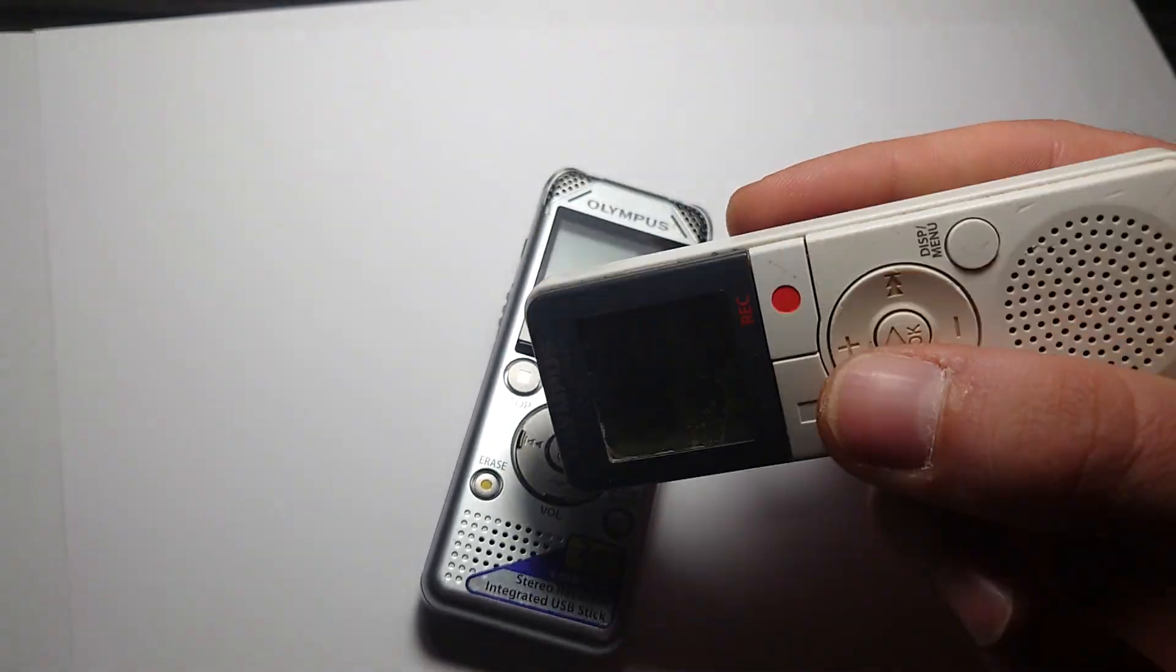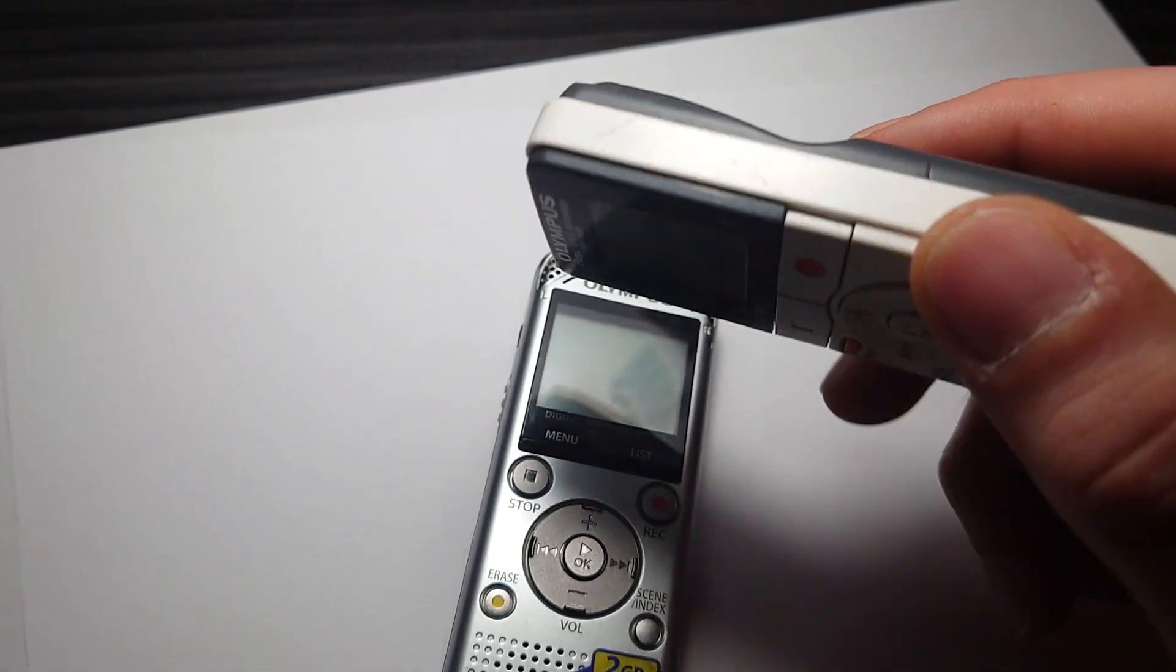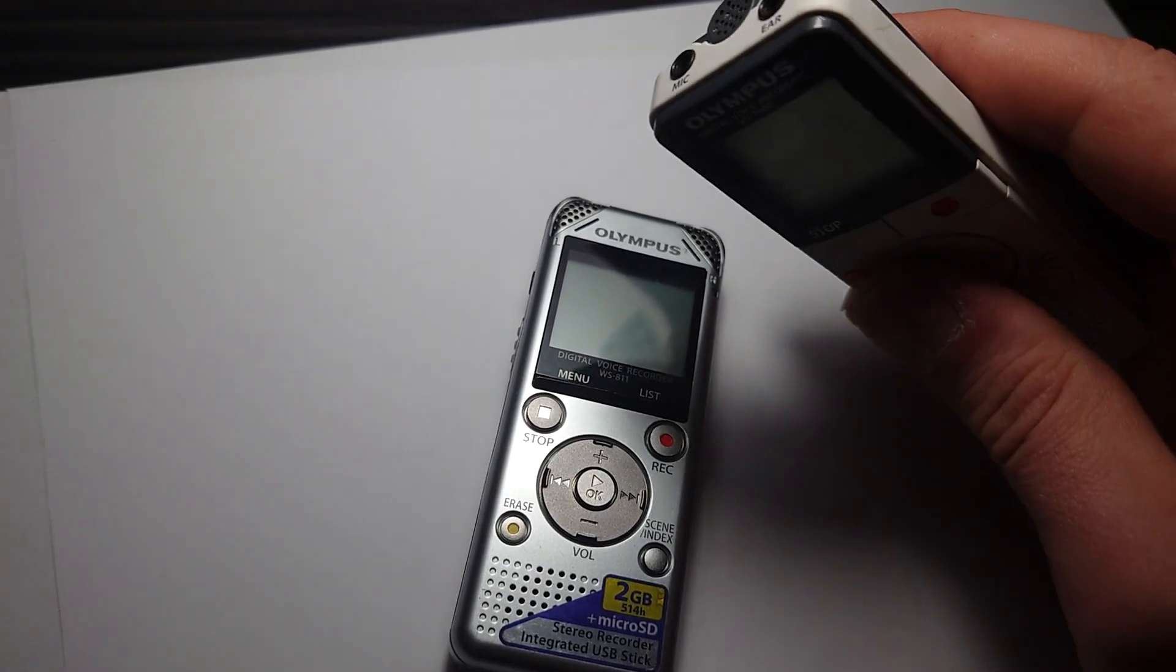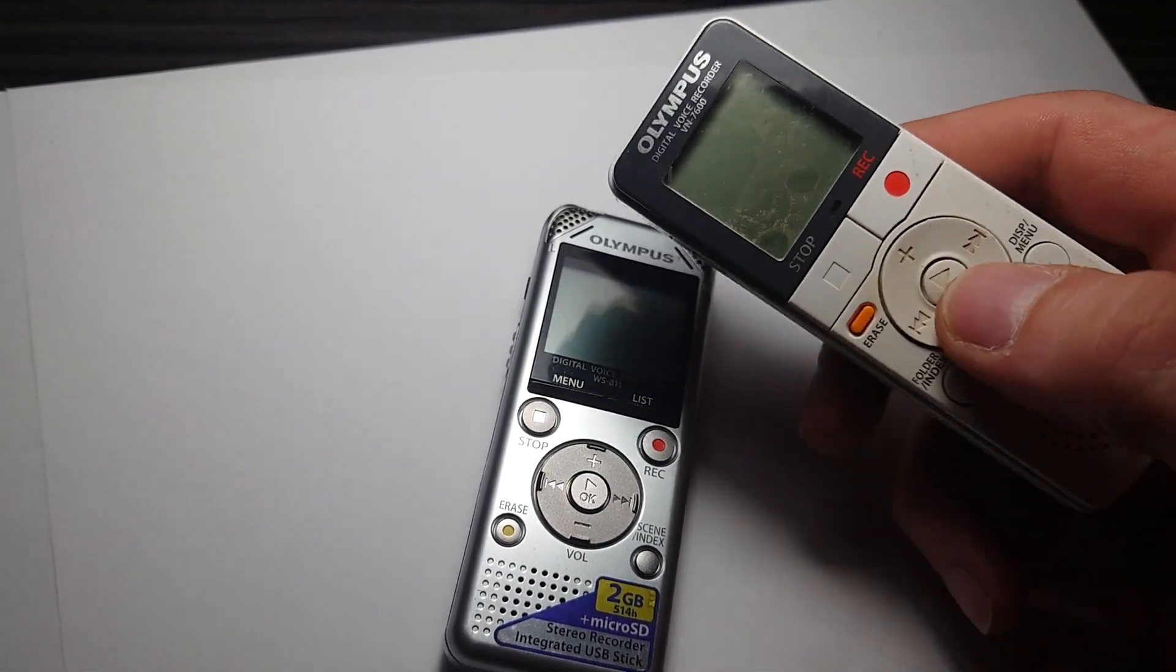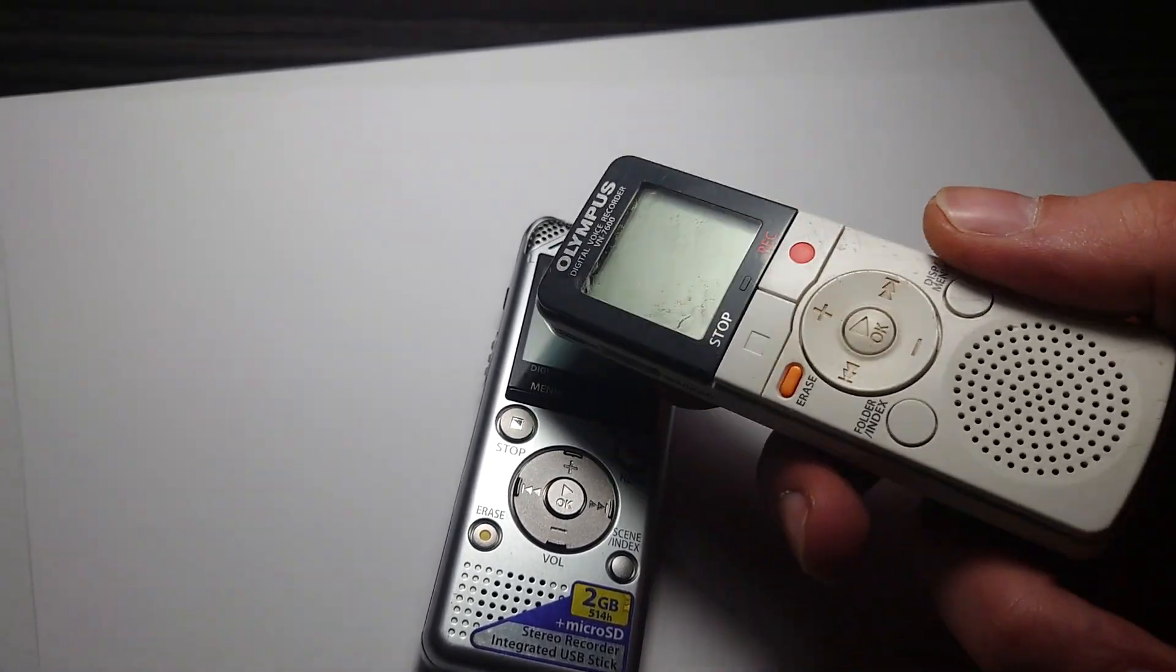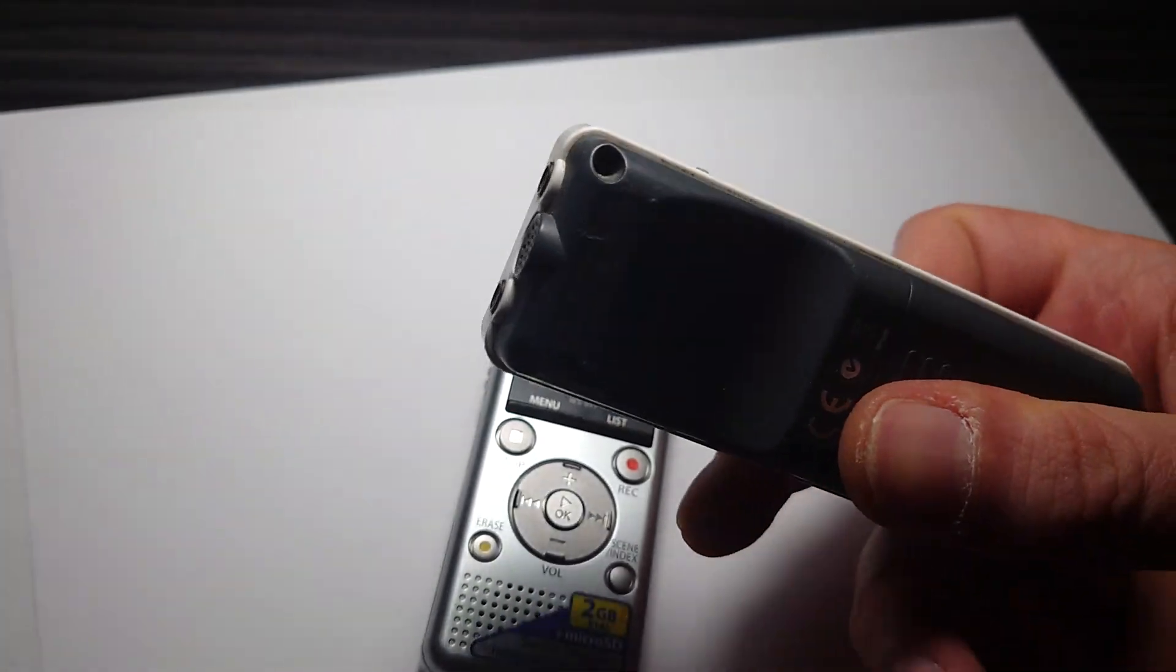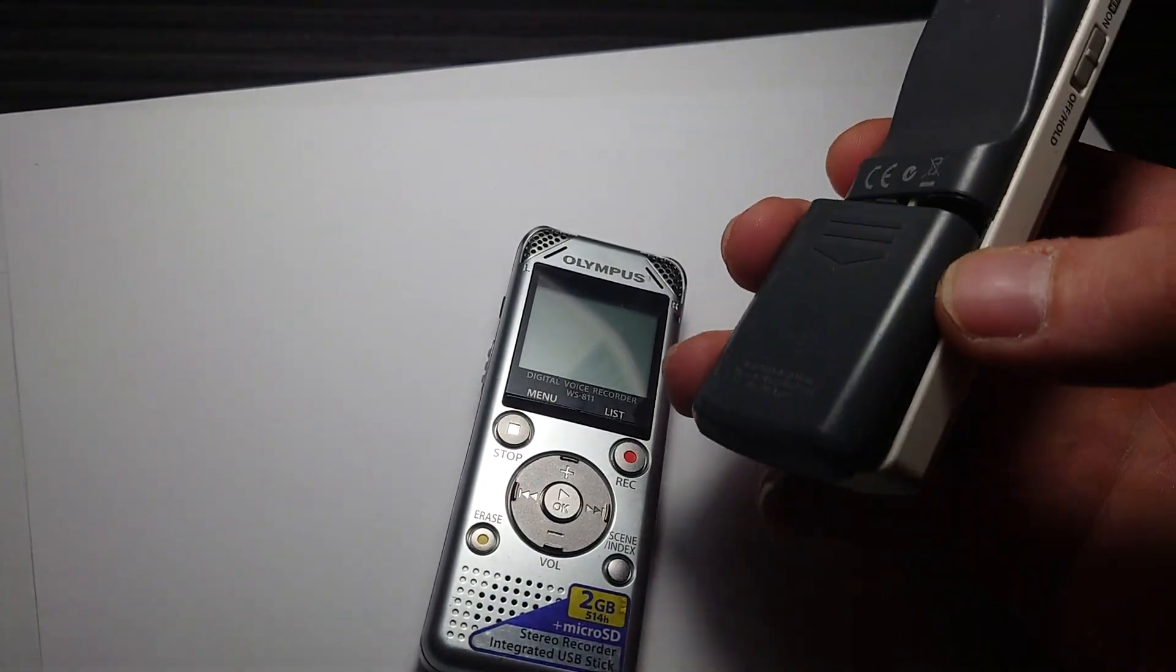So I'm assuming they were intending for you to just record off of the earphone output. Dumb. Anyway, there's nothing specified in the manual for this about any way to transfer data. Runs off of two triple A's.